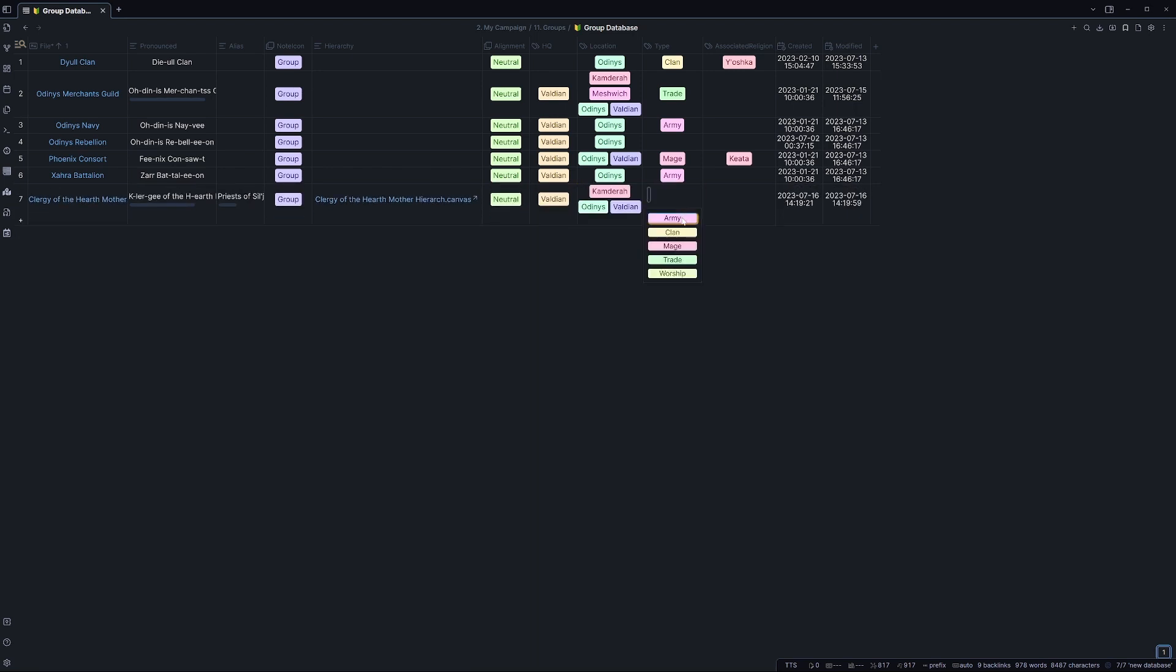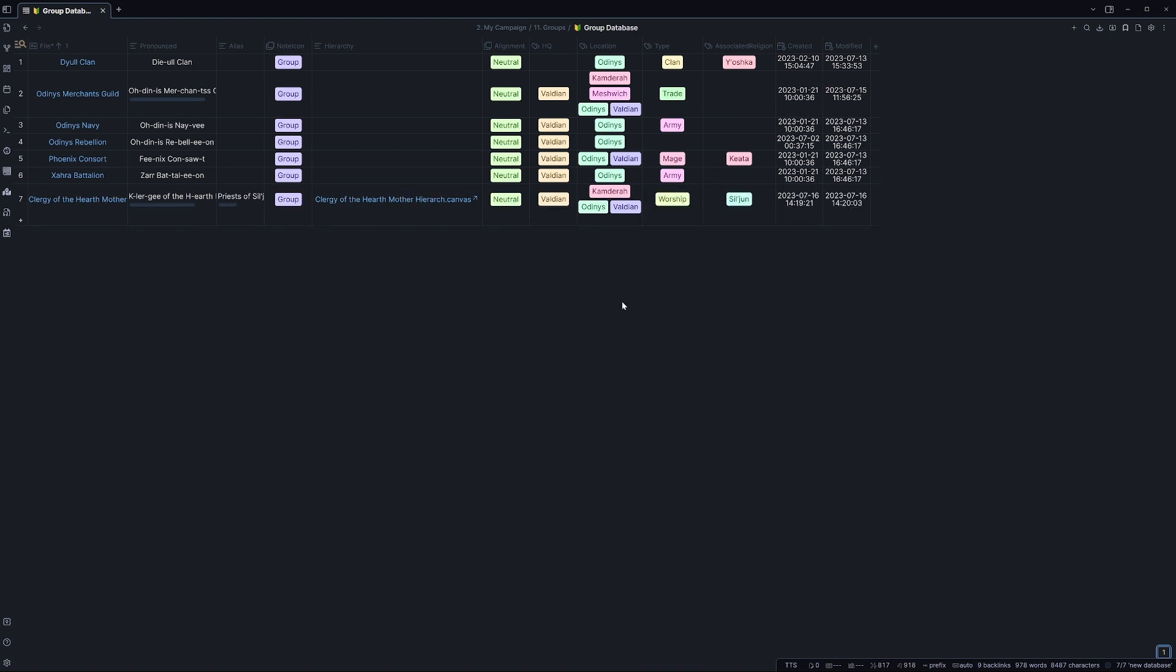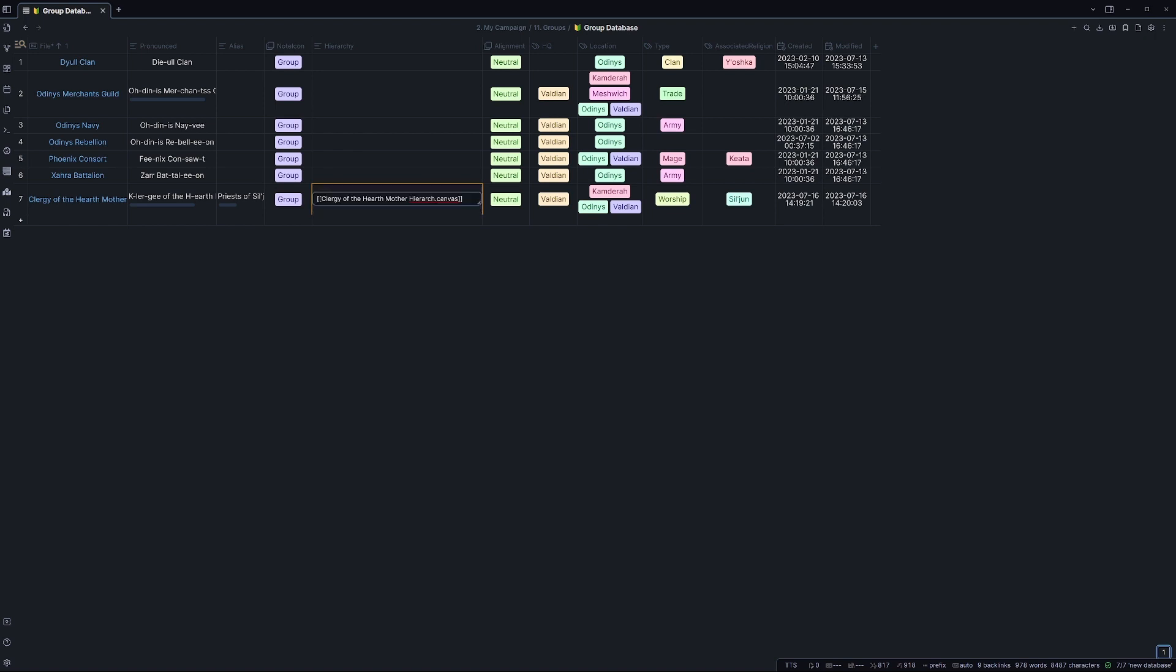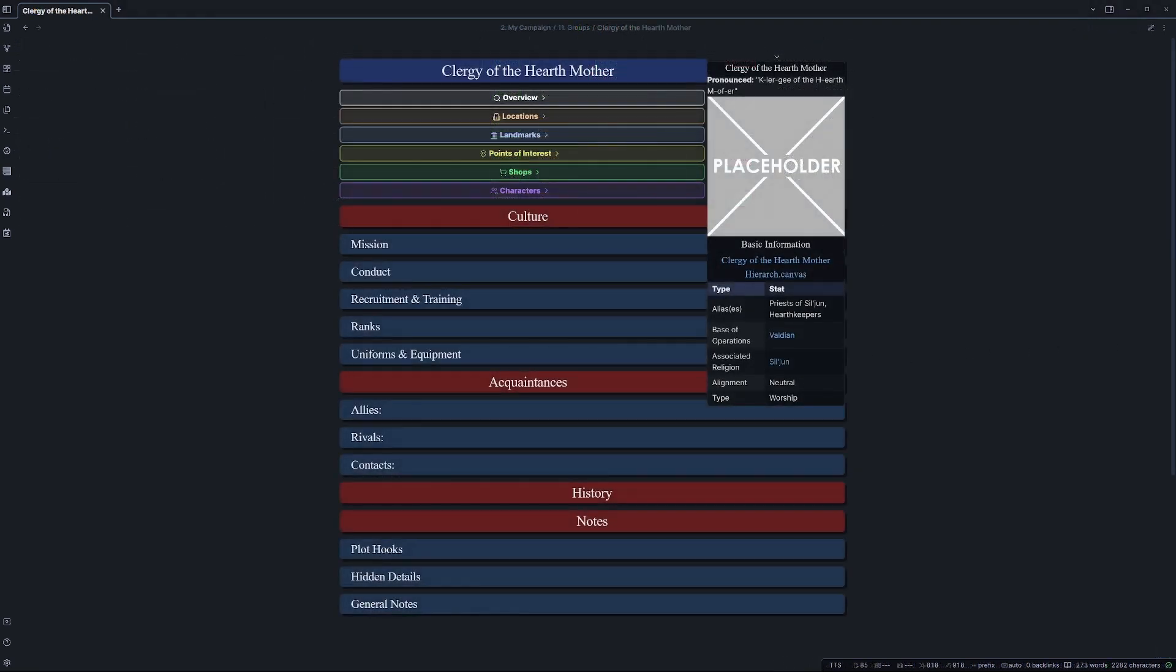As you can see, that was all pretty simple. One thing to quickly note is within the Hierarch section, we have an issue where essentially when we link the canvas that I'm going to showcase in just a moment, this is putting an exclamation mark in the front. This is a bug essentially, so we just want to delete that because it's going to cause some issues later. I will let the teams know about that, but unfortunately right now it's kind of out of our control. Besides that though, we're all done, so let's have a quick look at this note.